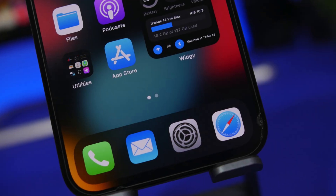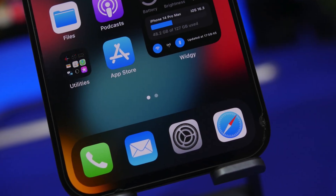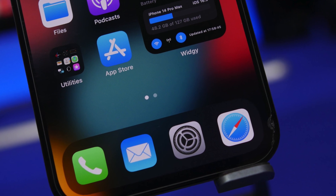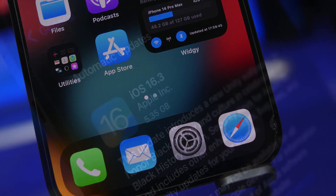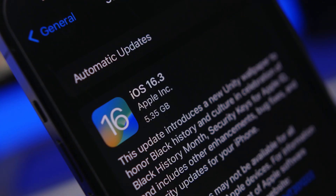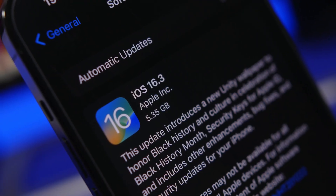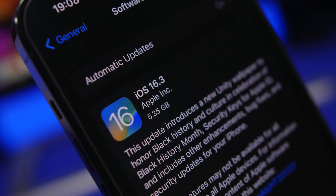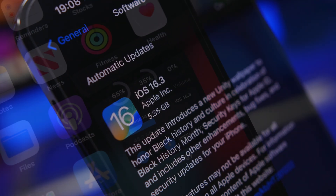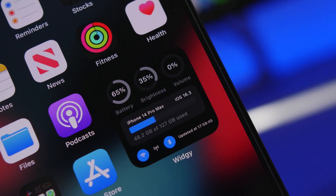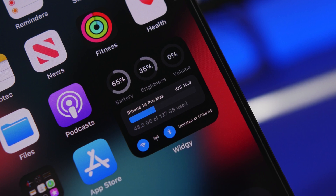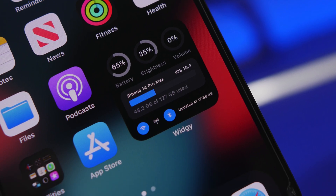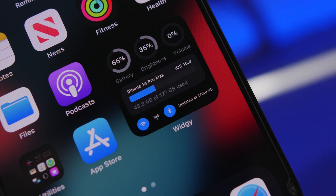Hey, what's going on everyone, this is Ariviews back with another video. iOS 16.3 is here bringing a few new features and changes to iOS. In this video we're going to take a look at the settings of this update — what you need to change on your device right now in order to make sure that you get your best experience using your iPhone on iOS 16.3.